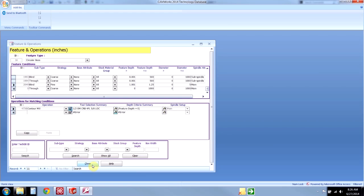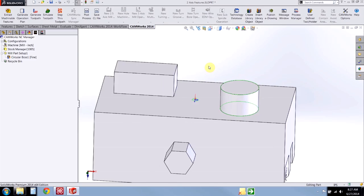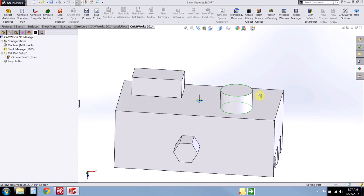And that's really all there is to it. Now we can use this new feature condition for any circular boss that fits those parameters I've defined. This video is just a quick demonstration of the logic behind the generate operation plan and save operation plan commands in Camworks. I hope this was helpful. Thank you for watching.